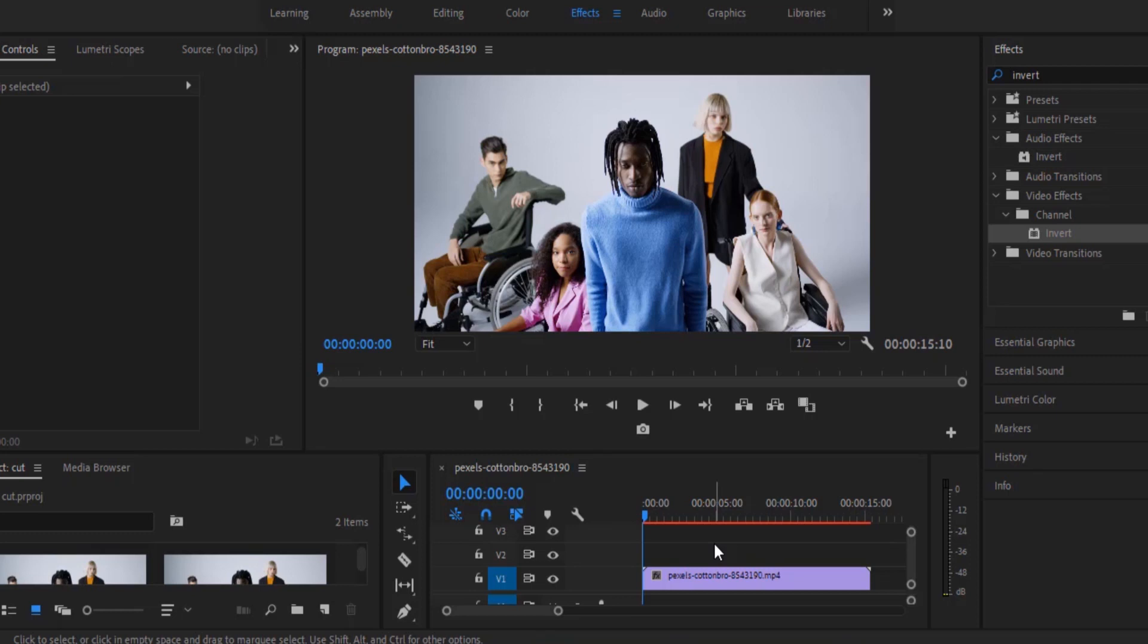Hello guys and welcome to another Premiere Pro tutorial. In this video I'm going to show you how to create the x-ray effect in Premiere Pro.